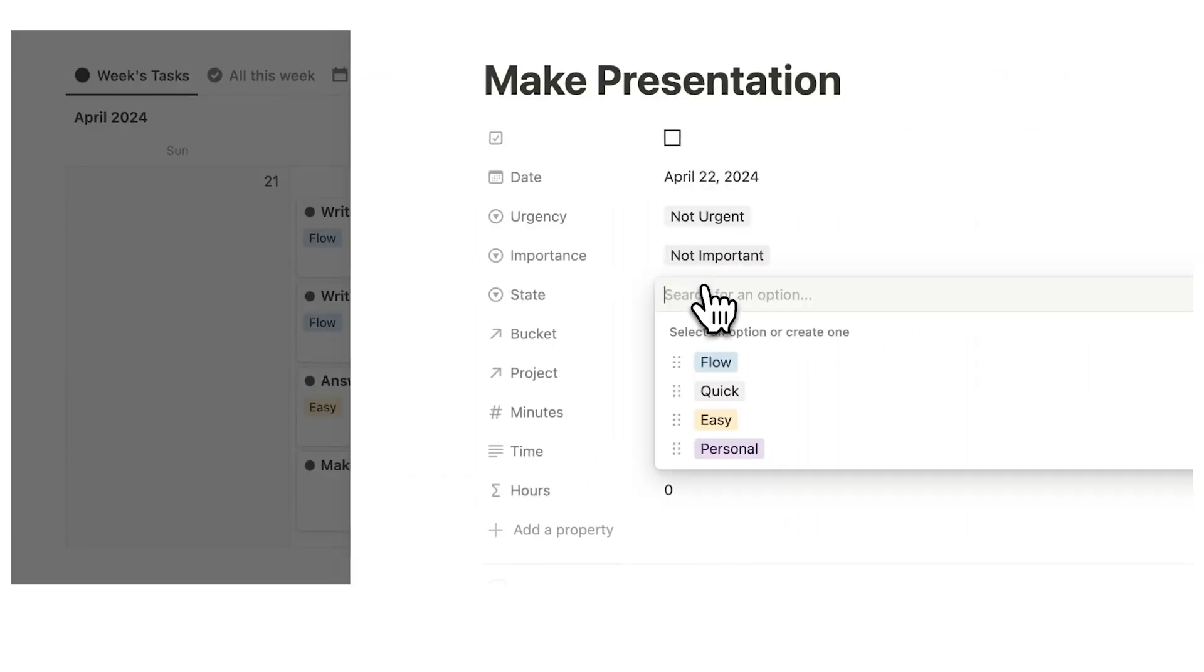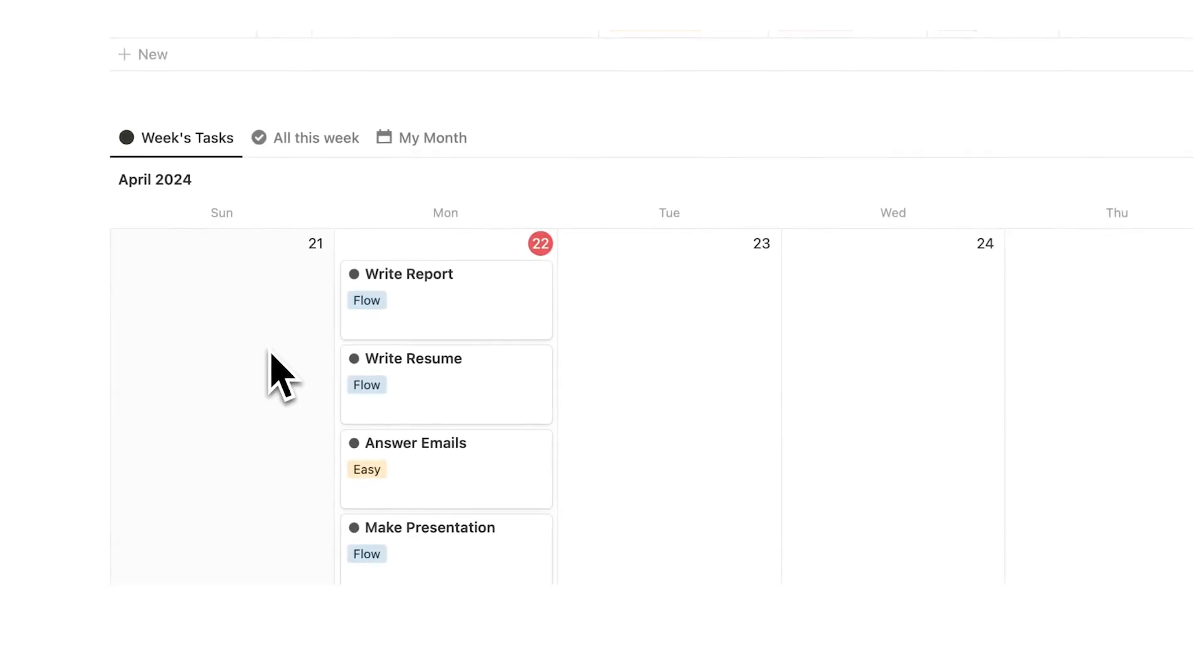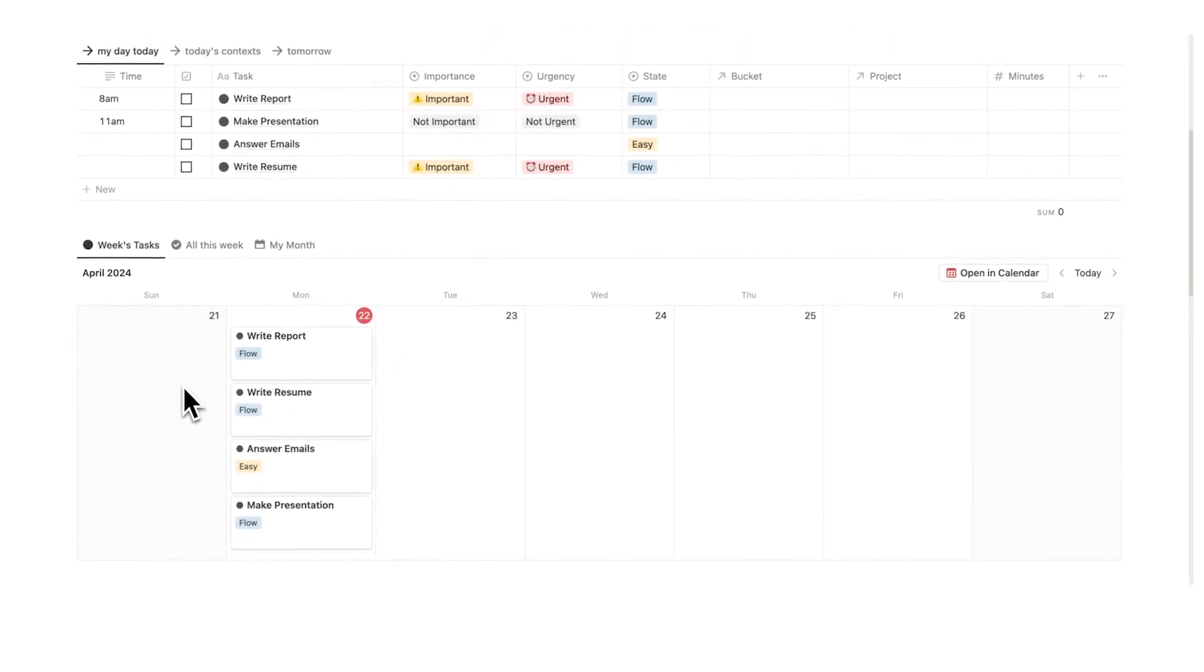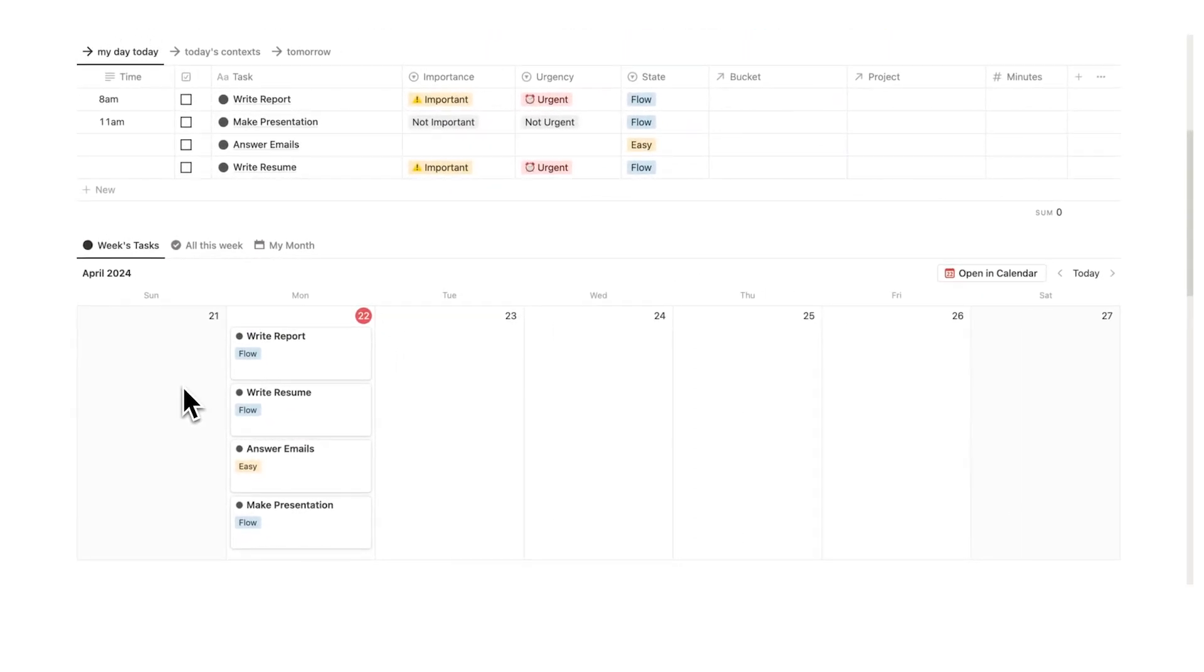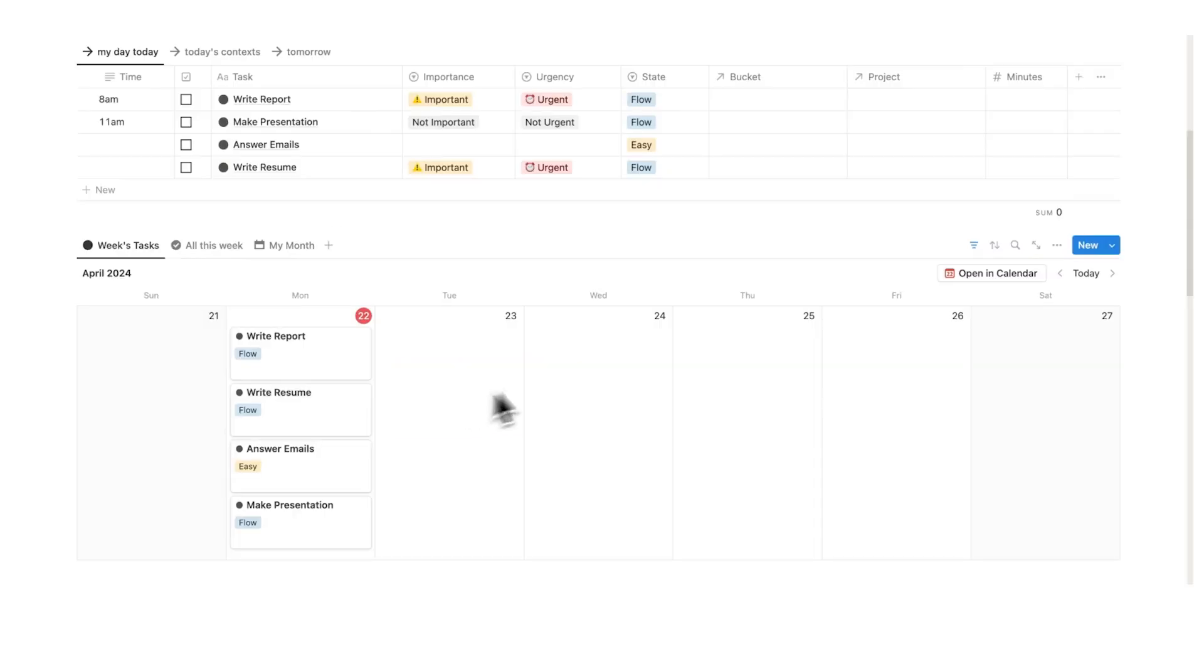And then make presentation, that is also going to be a flow task. That is going to involve a lot of cognitive demand. I have to be very focused when doing that. Now I have a rule for myself, and obviously you can set your own rules. But my rule is I can only have two flow tasks in a day. That's because the average person can only actually concentrate for four hours a day.